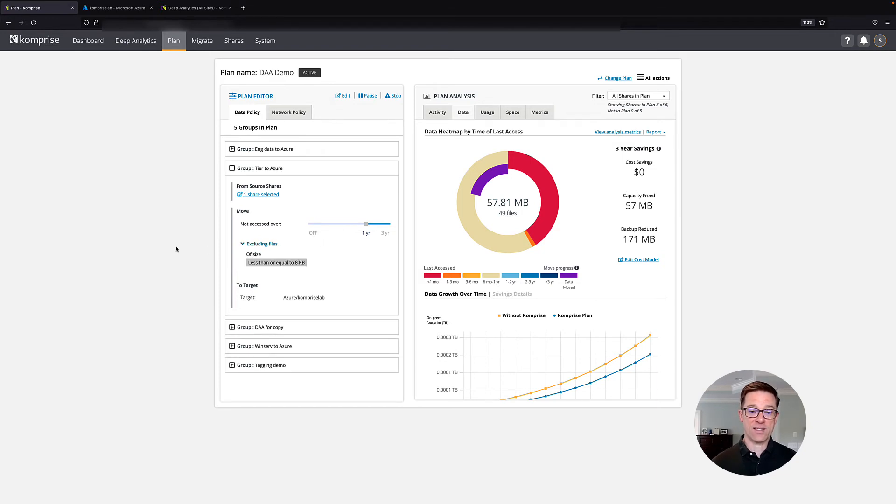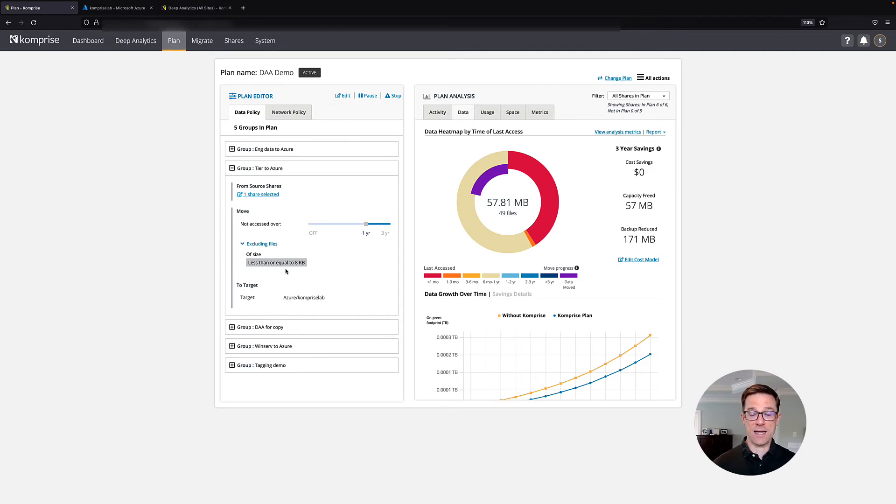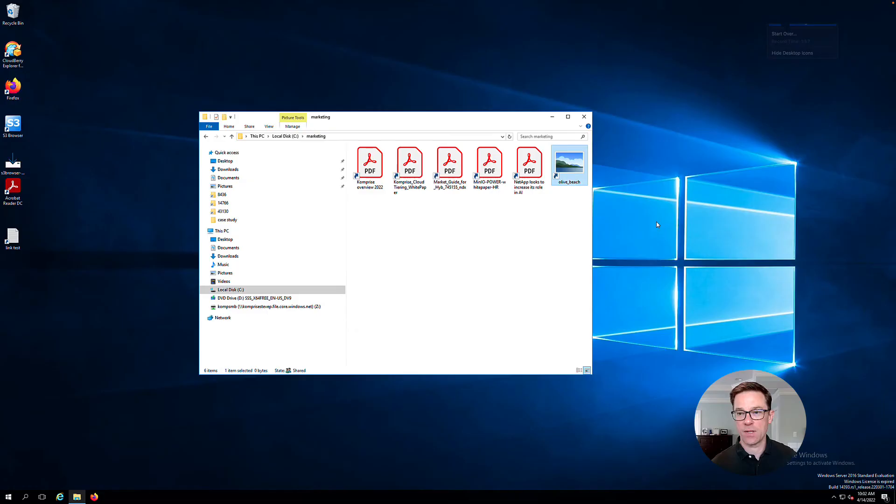We can also do things like set up exclusions. In this case, I don't want to move files that are smaller than 8 kilobytes. And my target is going to be my Azure Blob store on my Comprise lab.